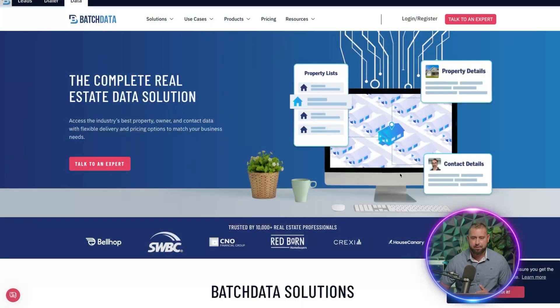What's up, everyone? My name is Preston Zeller from Batch Data, and I'm going to show you real quick how to create an API key in Batch Data. So let's go check it out here.